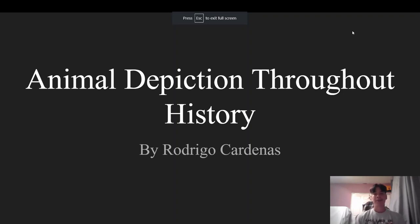Hi, my name is Rodrigo Cardenas and today I will be speaking about the depiction of animals throughout history in art.